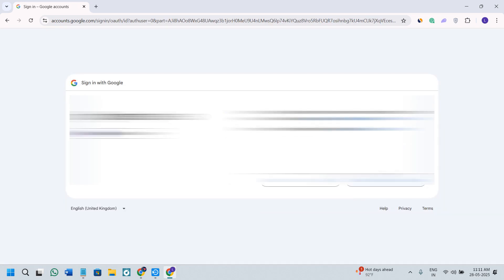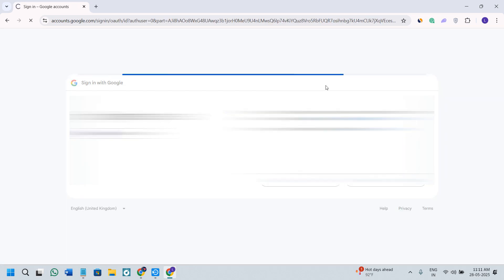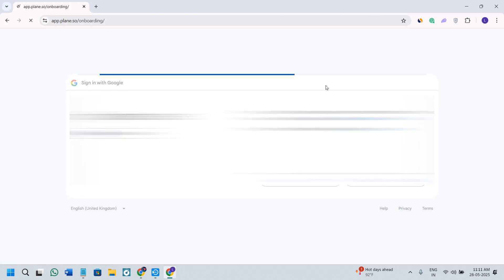After selecting my email address, it will ask you for confirmation. Click on the continue option and there you go — you have successfully created your account.